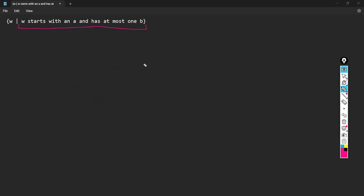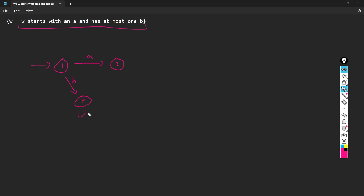Now we're building the DFA for the whole combined language. We create our initial state — call it state one — and make a transition on A, because we want to start with an A. On transition B from state one, that's going to be a dead state because we need to start with an A. If we start with a B, we can't accept, so we just send it to that dead state.